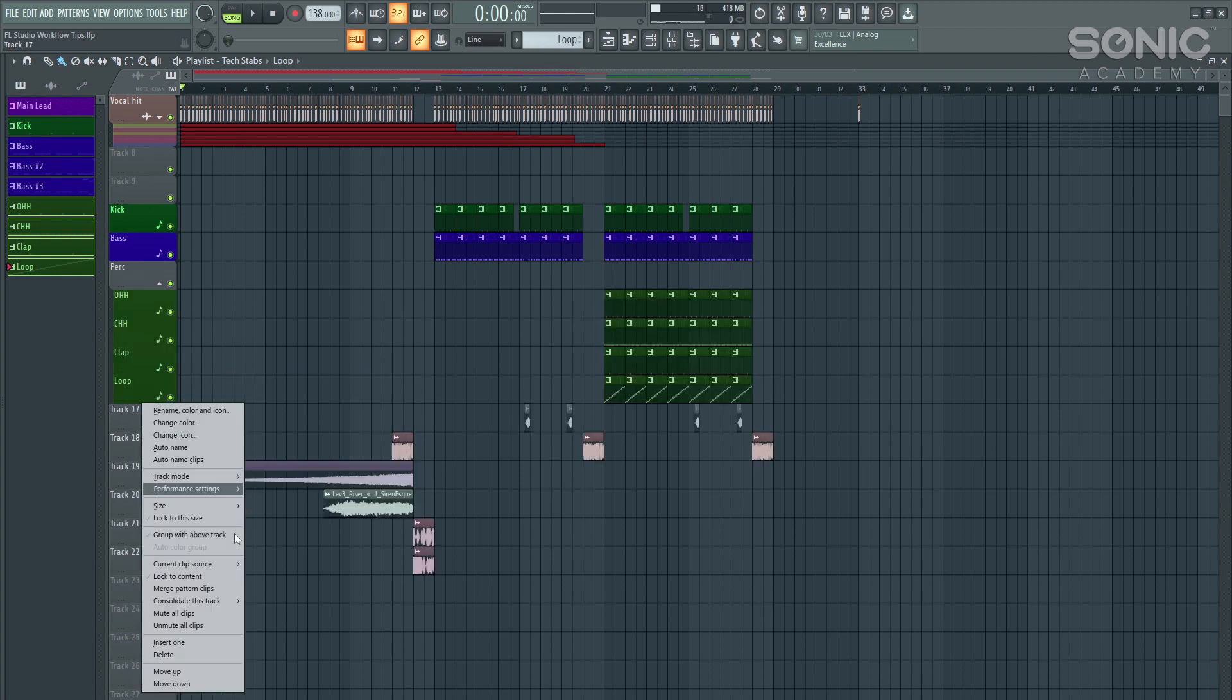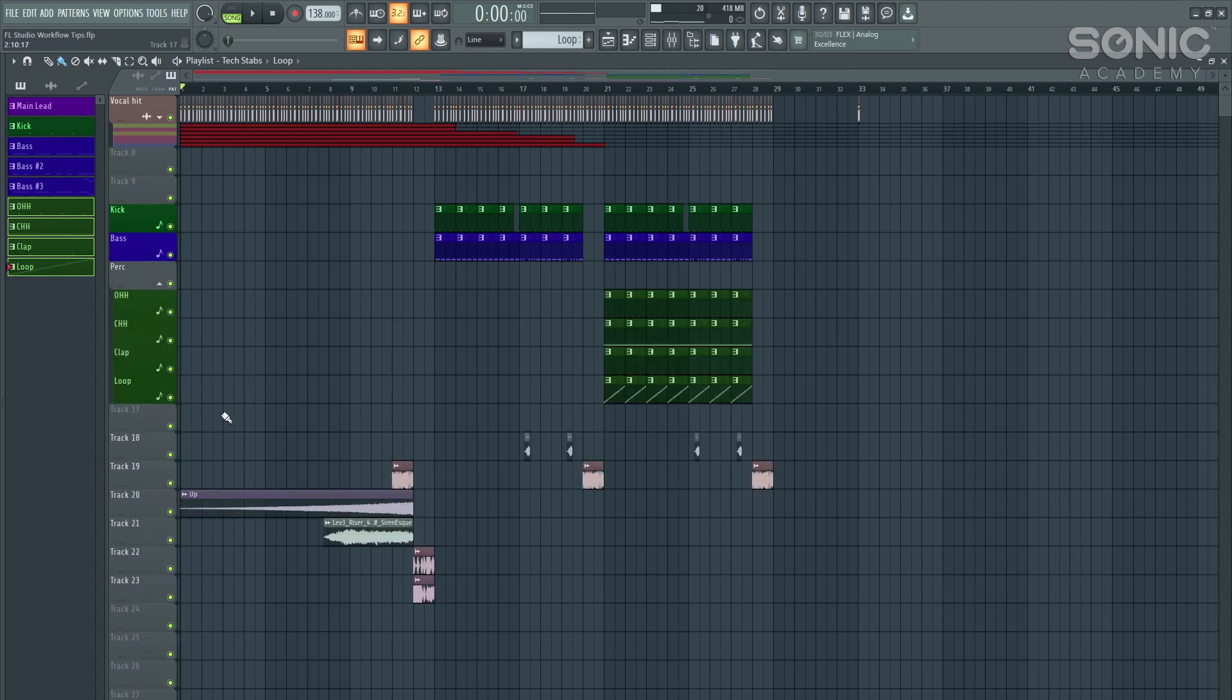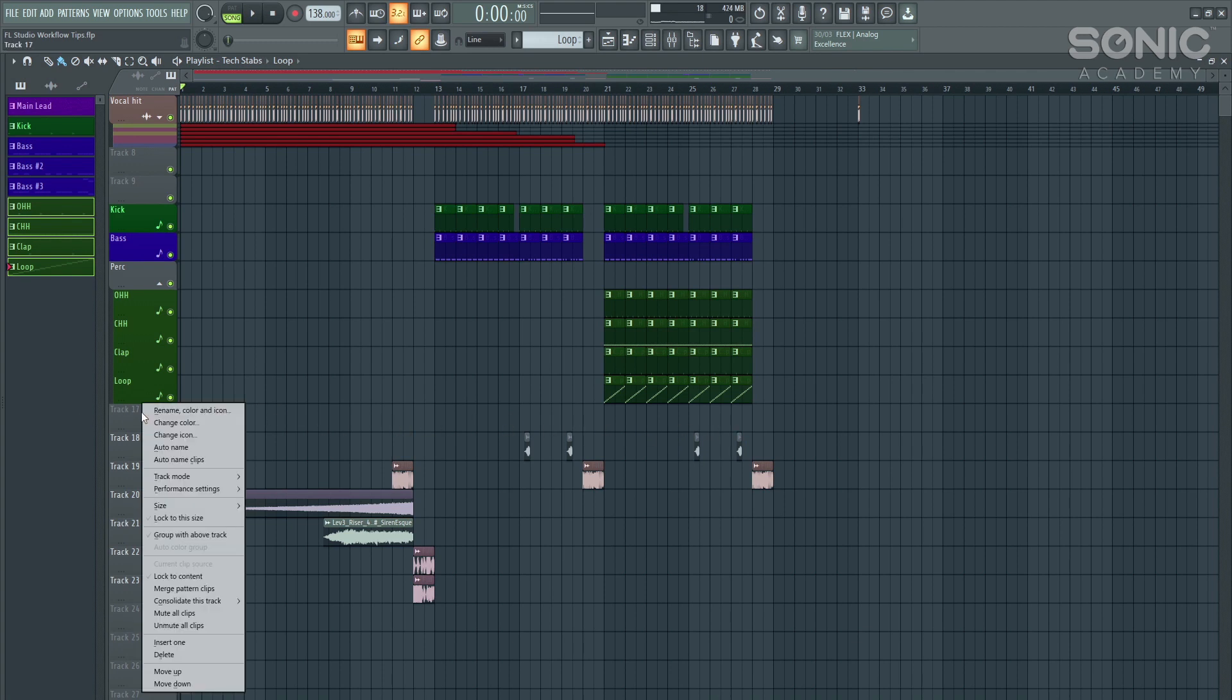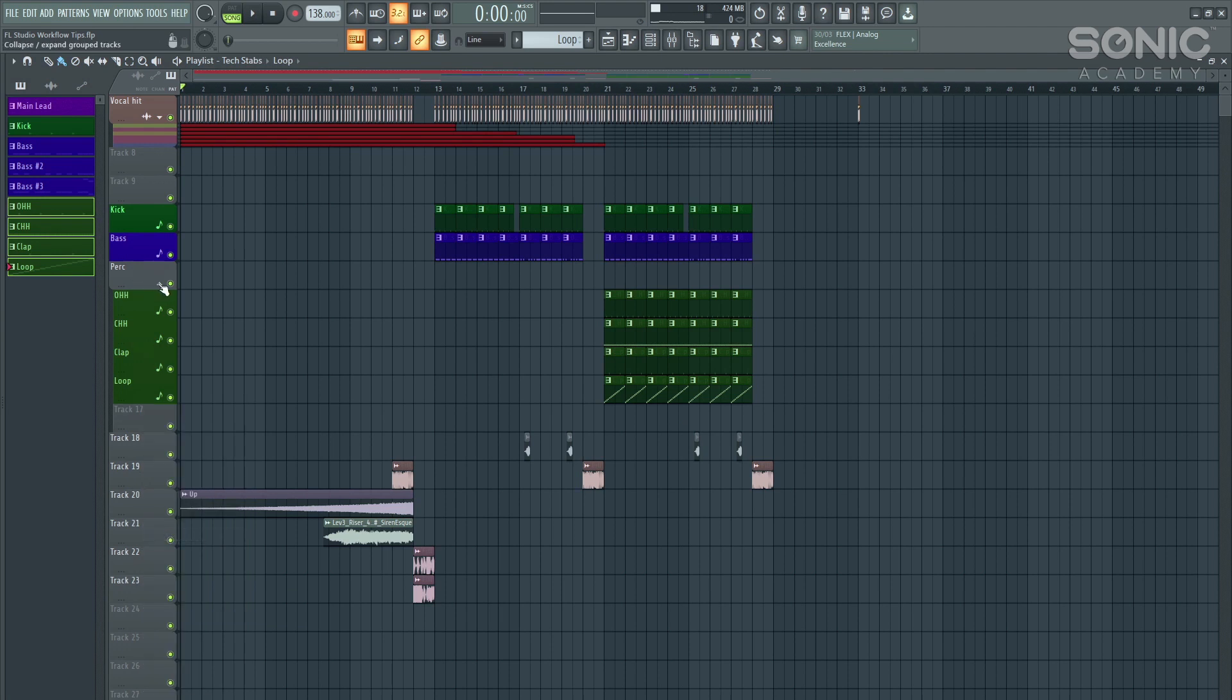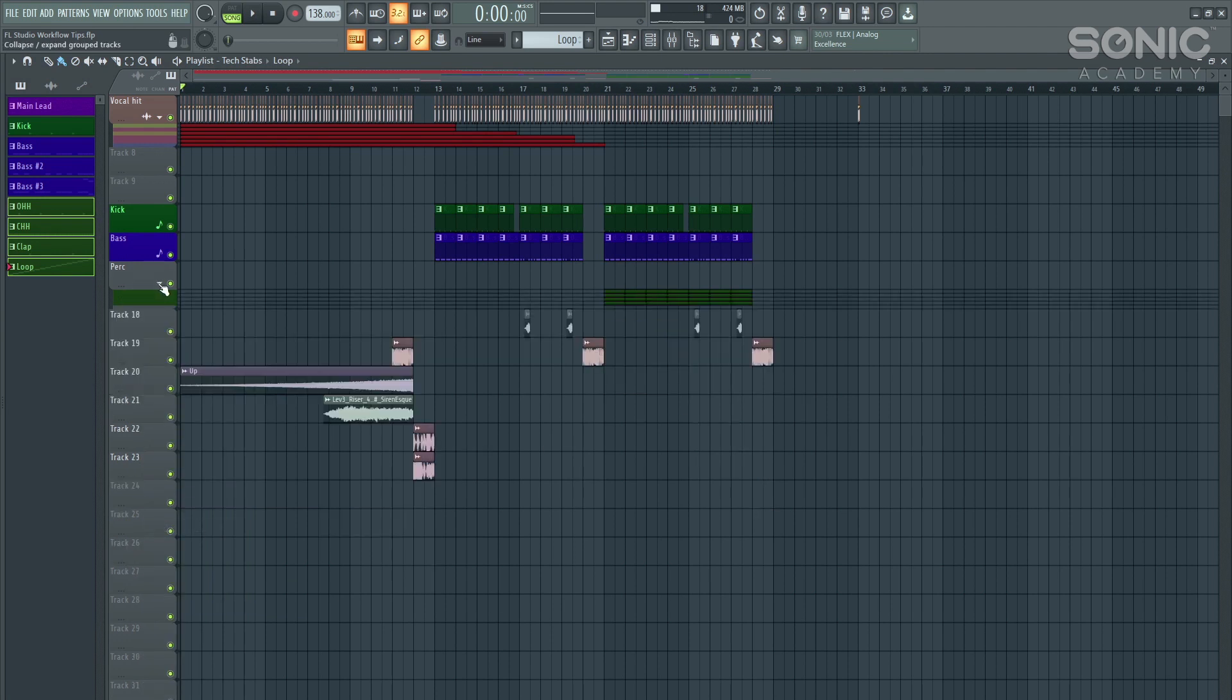And then I click the upwards arrow and I can hide the percussion. I could also add in extra sections here, which might have some sort of filter or some sort of EQ automation. And as long as I press group with above track, I can hide that within all of the percussion playlist clips.